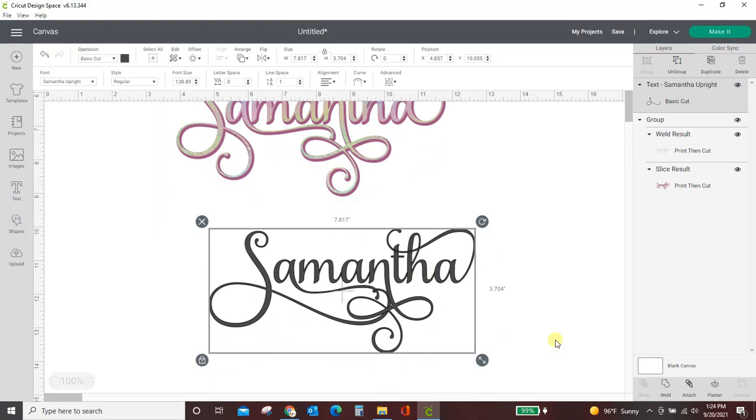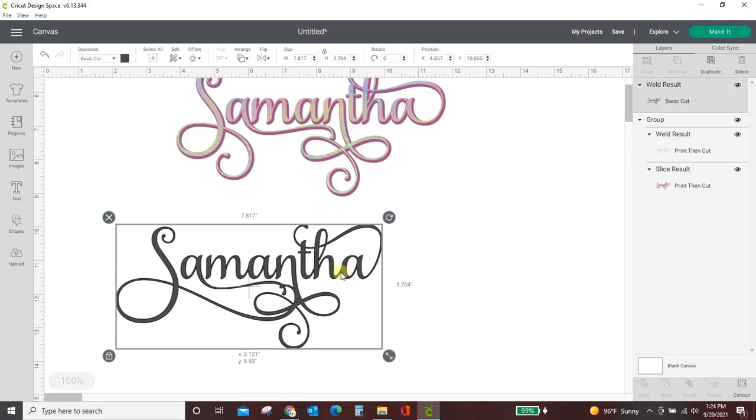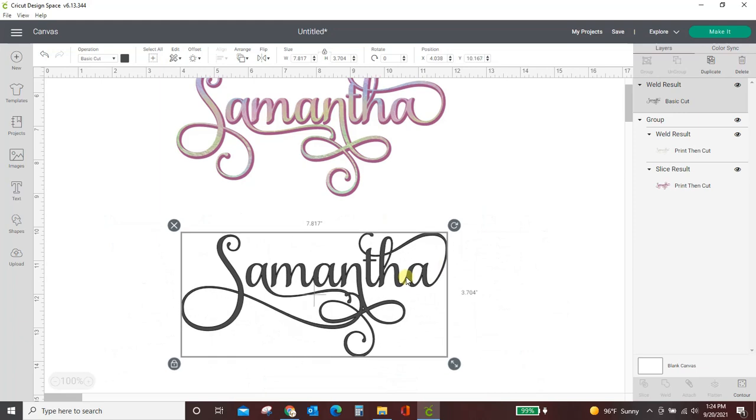So I now have my word here, and I need to weld all of this together so that it cuts beautifully and one letter doesn't cut through the middle of another letter. It's going to be all welded and beautiful, and it's going to be thick enough, and it's going to be perfect.